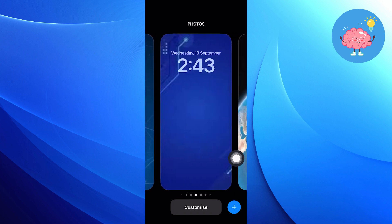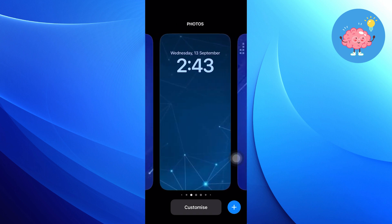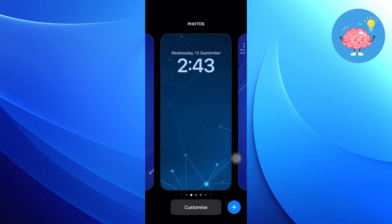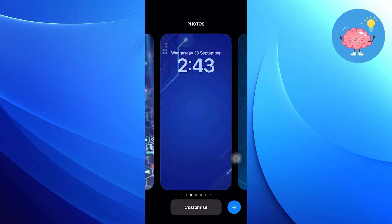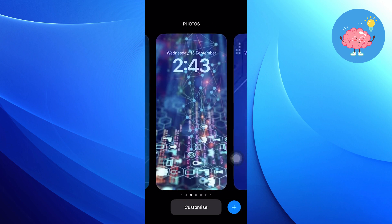Then, it will show you the option to choose different wallpapers from here. Or from here, tap on the customize button.